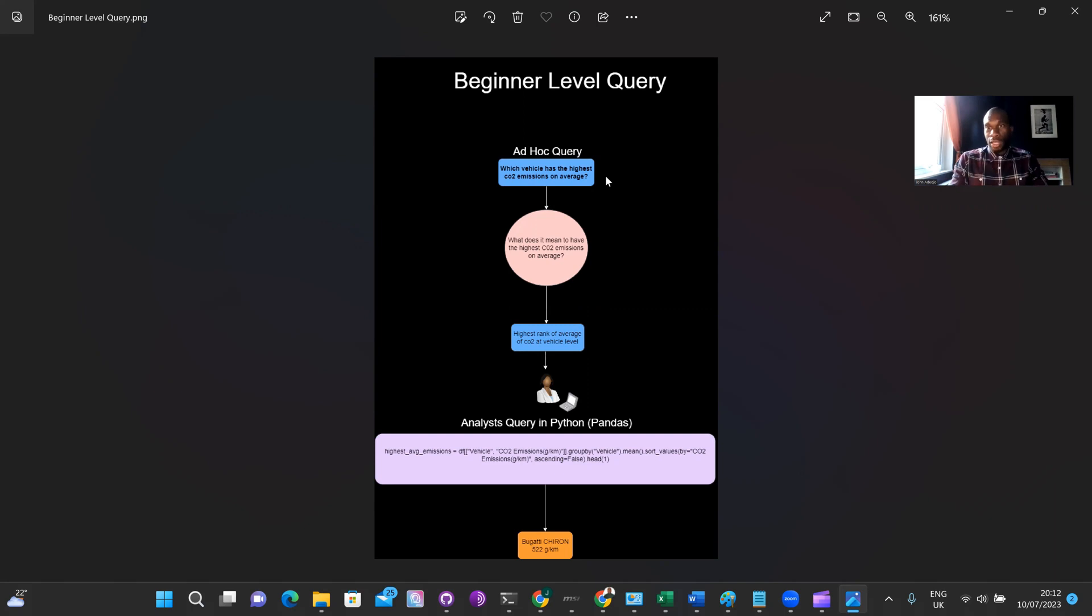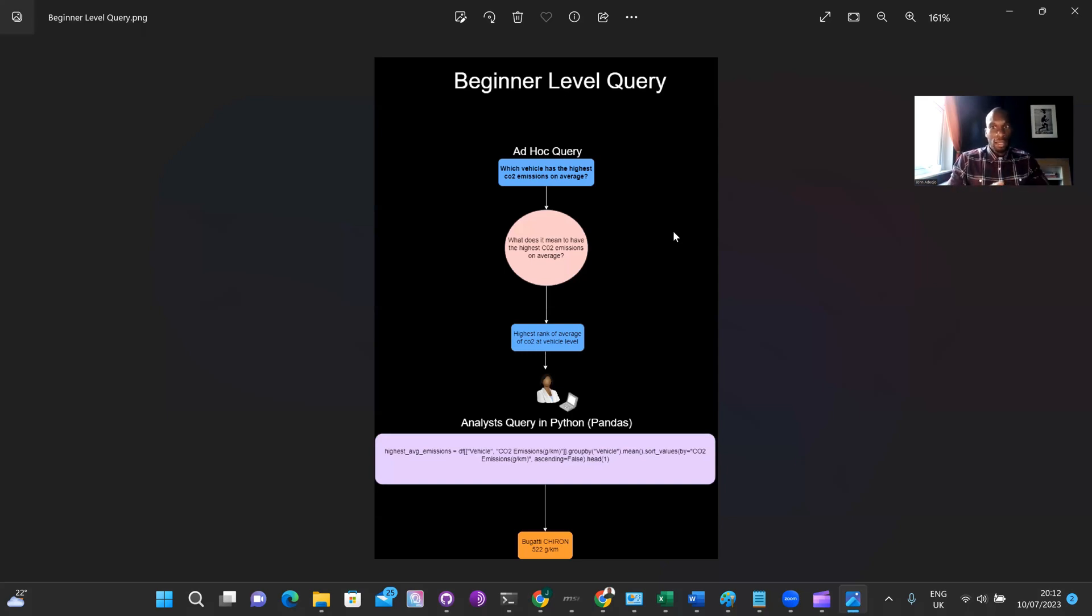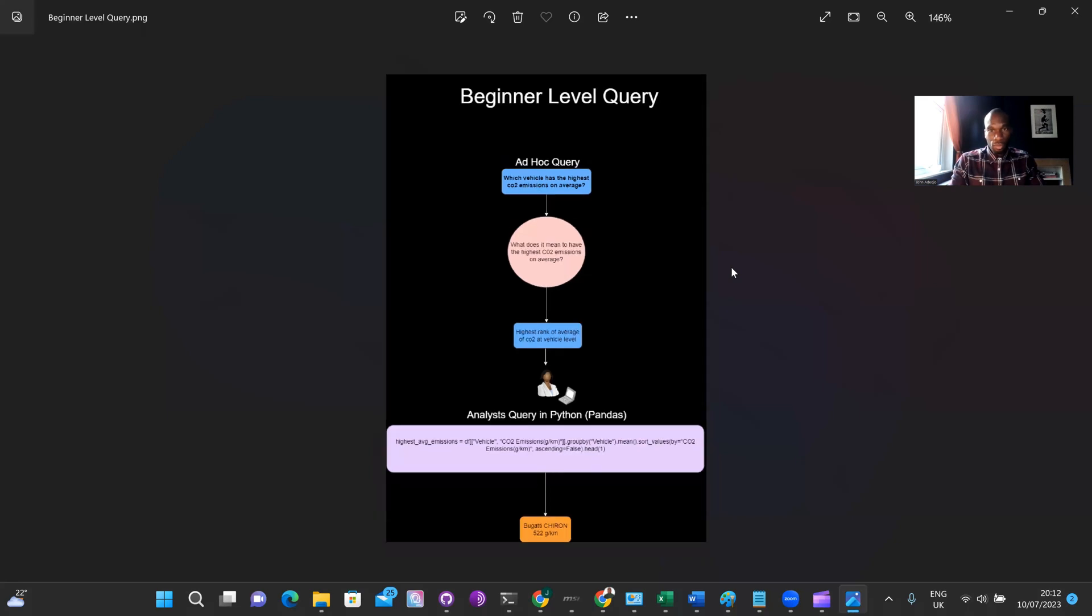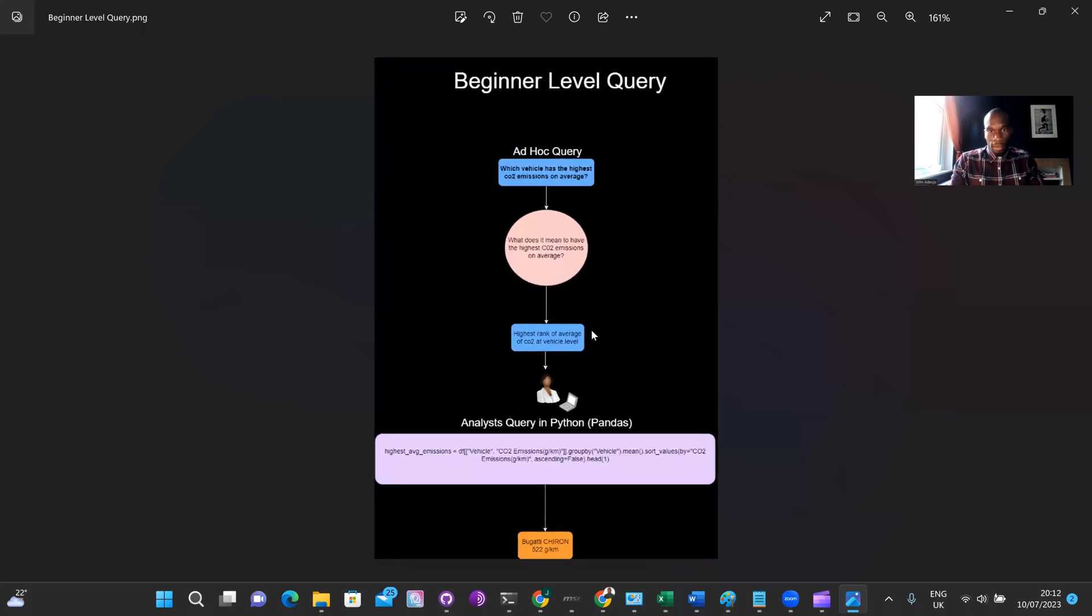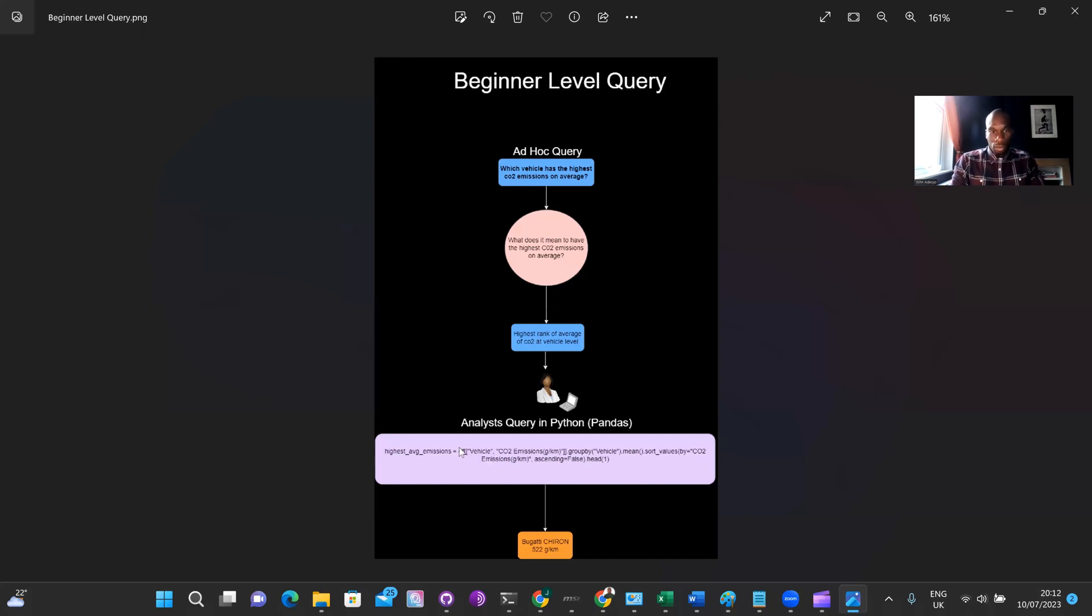So when you step through the thought process as an analyst, what you would be doing is, first of all, you would want to understand what it means to have the highest CO2 emissions on average. This is pretty simple. It's simply just the highest rank of the average CO2 at the vehicle level. Any beginner or entry level analyst would understand this as a proposition. The key thing to note here is that there's no requirement for domain knowledge. All of the knowledge required to answer this question exists within the data set already. There is already a column called CO2 emissions. Lastly, the analyst would deliver something like what we can see here in the query box, which is simply just a kind of query. That would act on the structured data set and return your response here, which is the Bugatti Chiron.